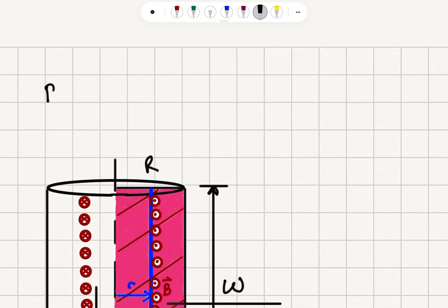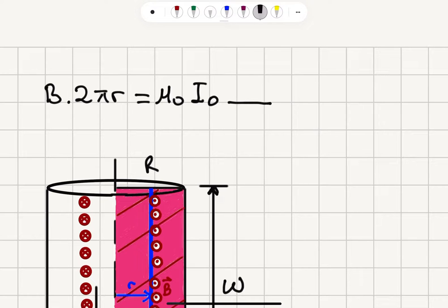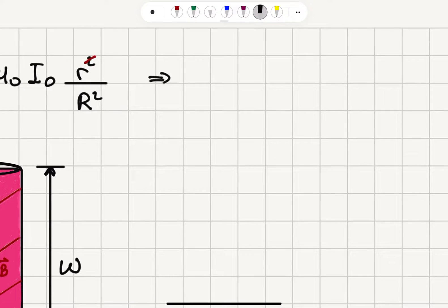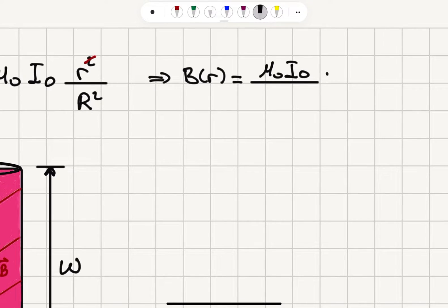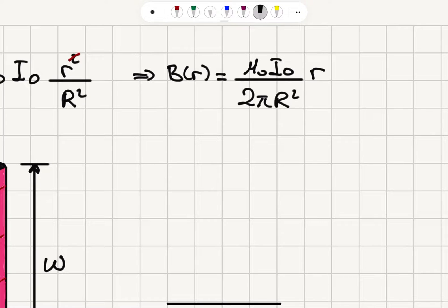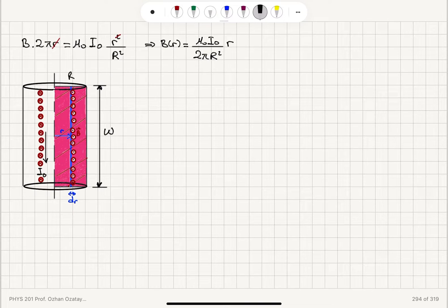So B times 2 pi r equals mu0 I0 r squared divided by R squared. One of the r's cancels, and I'm left with the magnetic field as a function of r: B(r) = mu0 I0 r divided by 2 pi R squared. Now I know the magnetic field crossing this rectangular region.